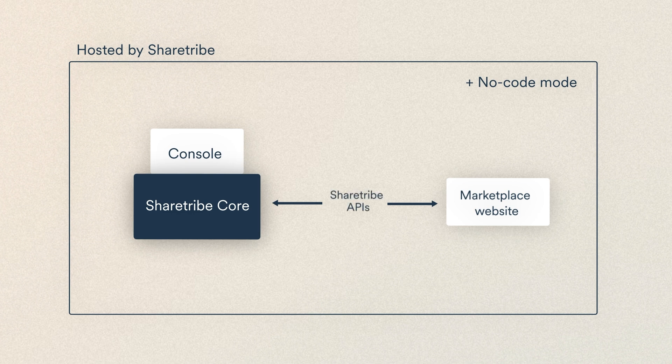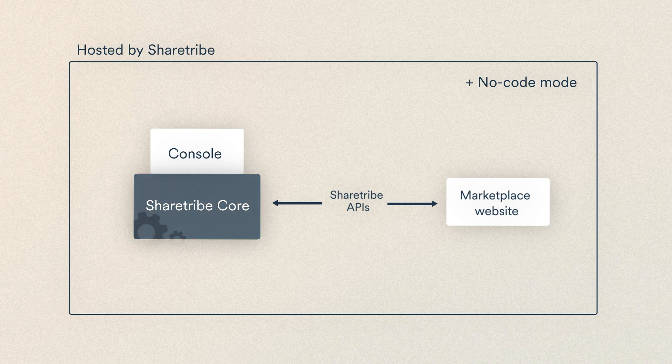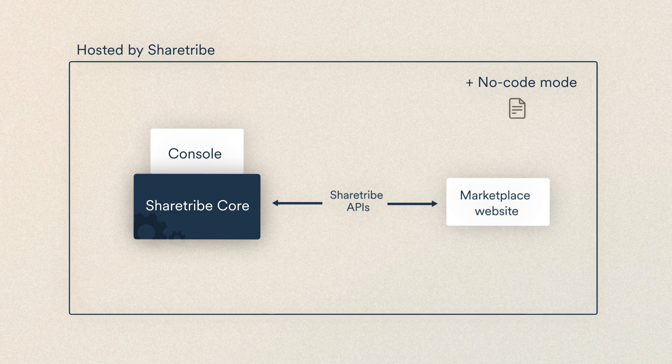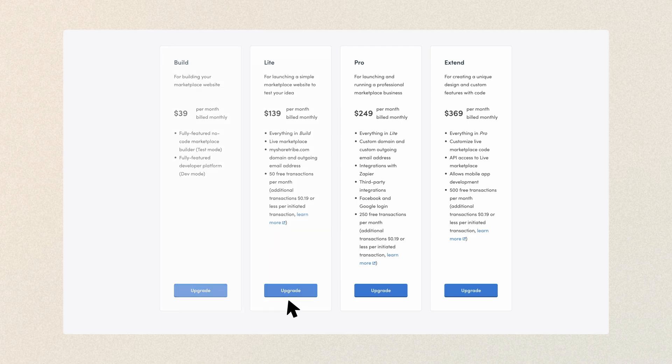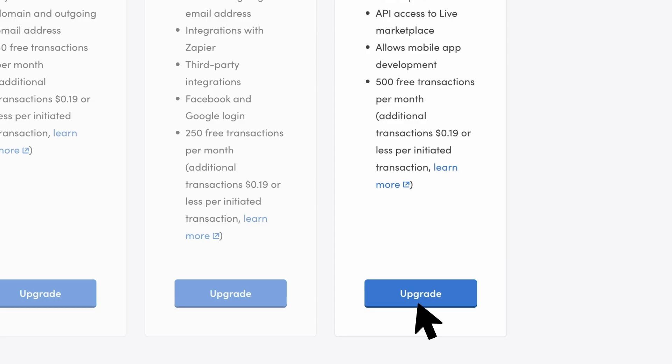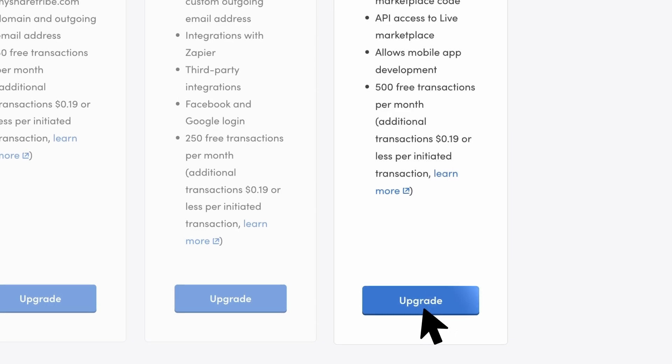They connect your marketplace website to ShareTribe's backend. When you start custom developing, ShareTribe keeps doing all the heavy lifting for you in the backend while you get the freedom to add any unique features or design to your marketplace. And when you're ready to take the first version of your custom-coded marketplace live,